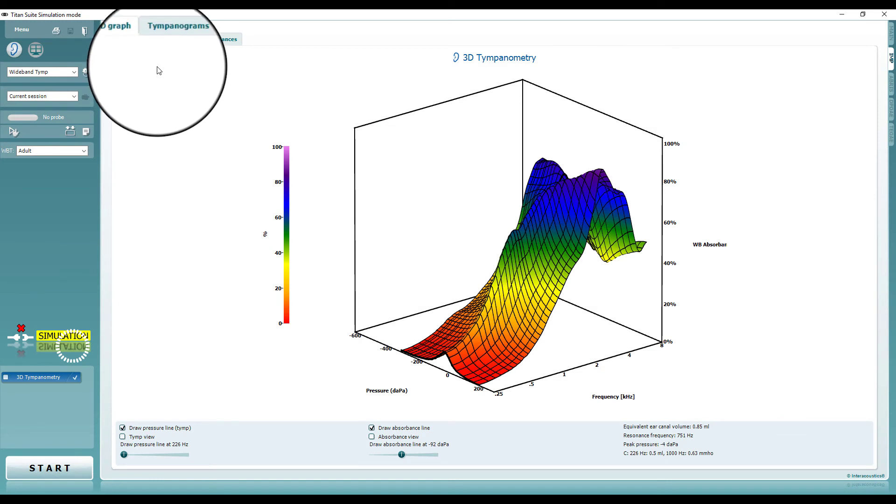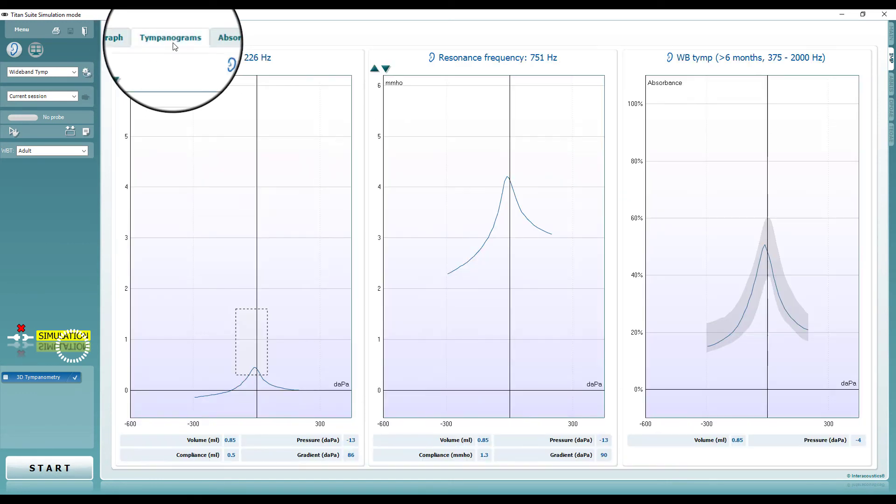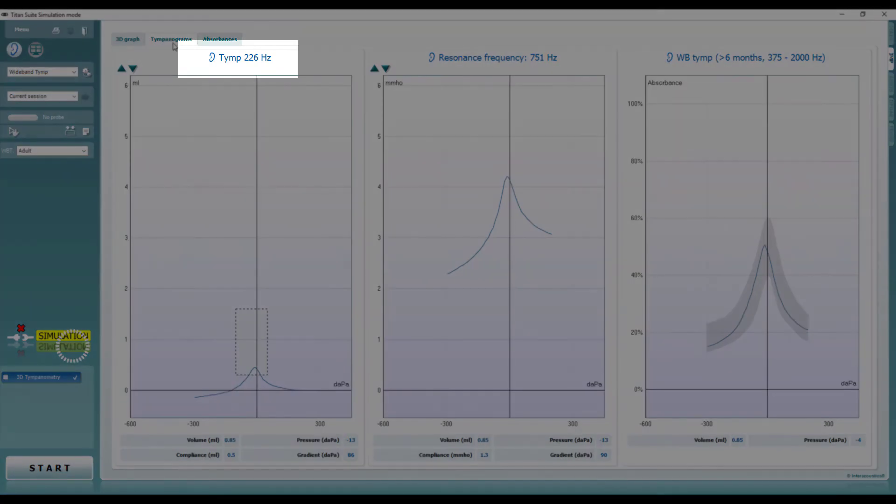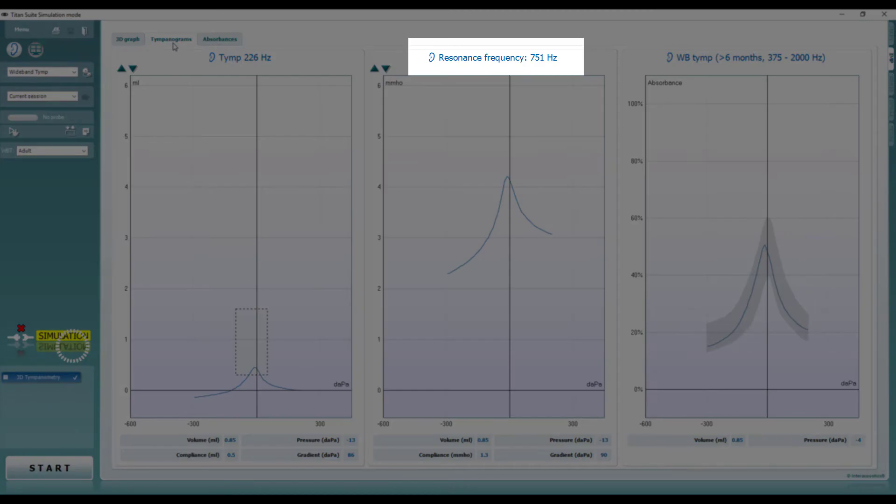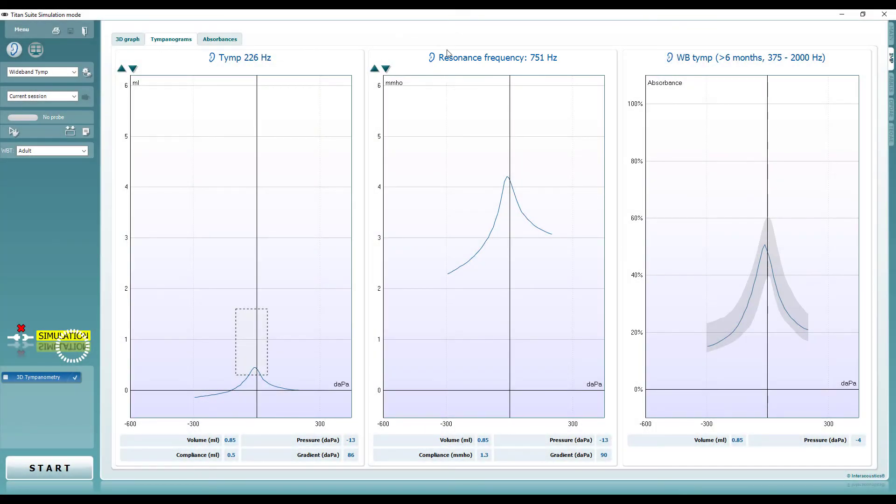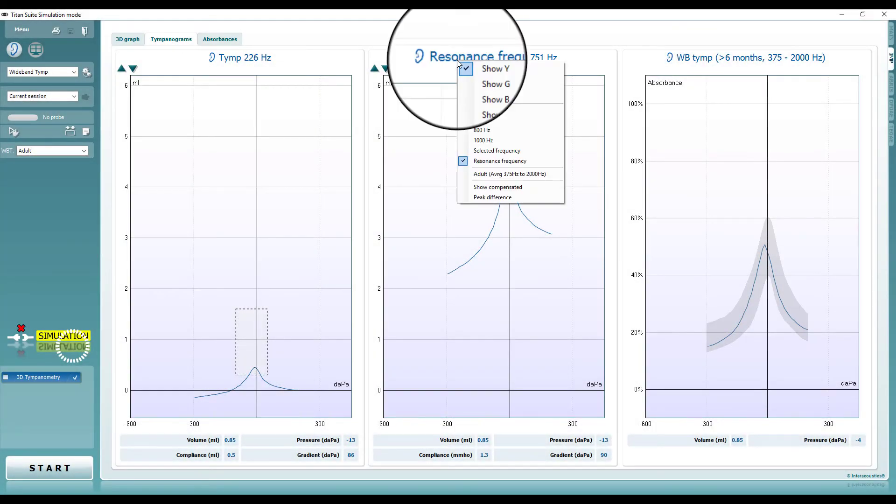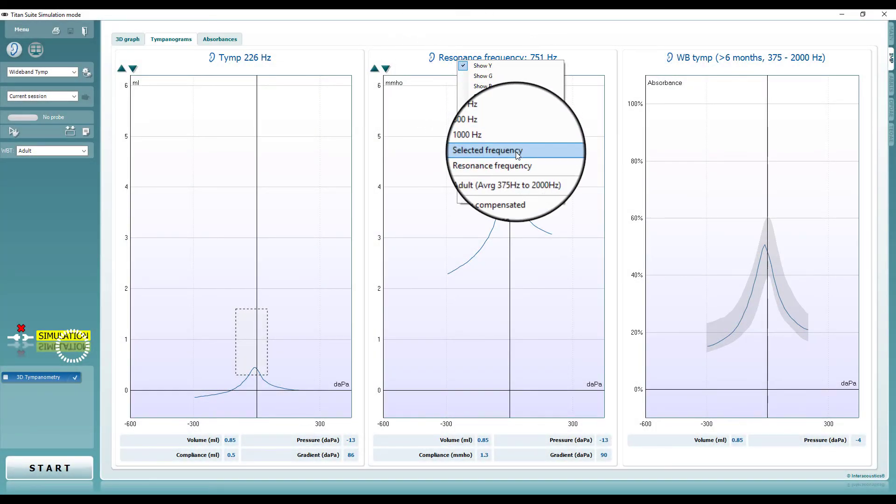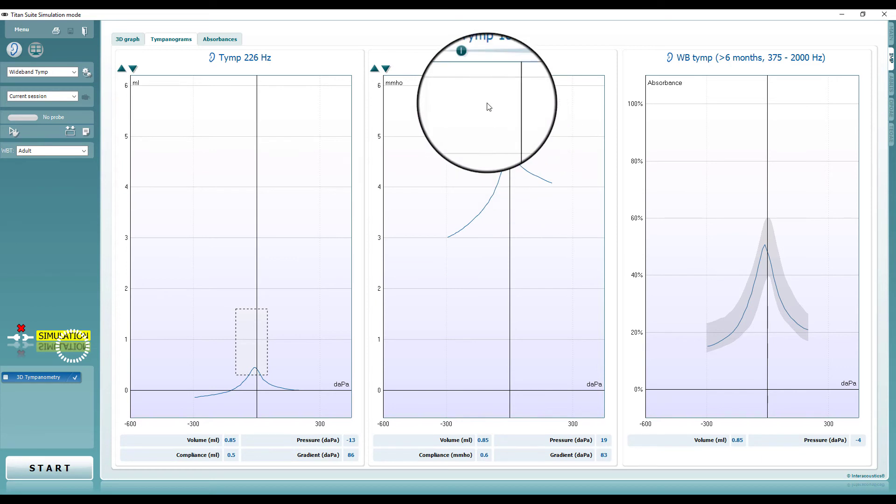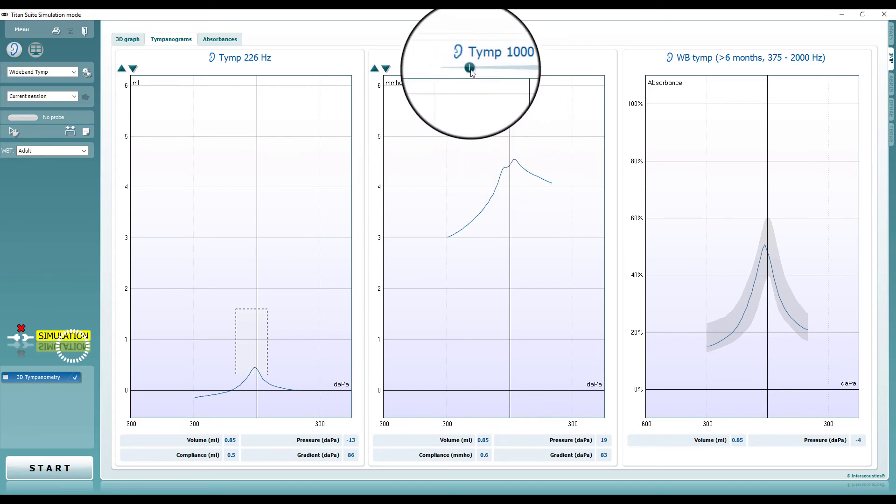Under the tympanograms tab, it is possible to customize the displayed graphs. A suggested default display is the 226 hertz tympanogram, the wideband average tympanogram, and the resonance frequency. For each patient, these can be changed live depending on the needs for the best clinical interpretation.